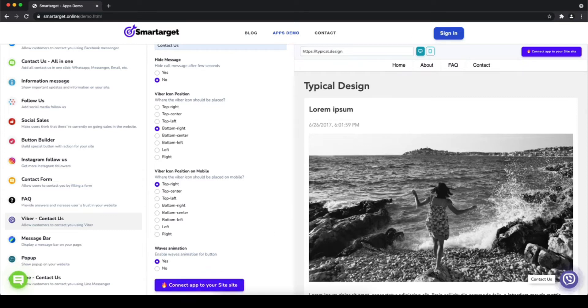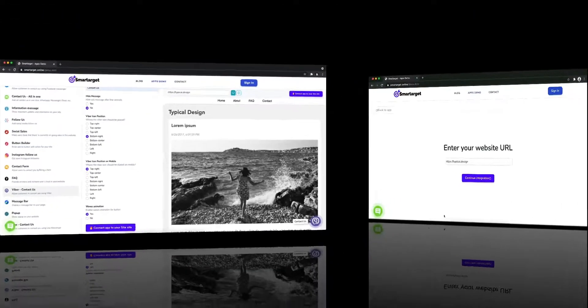You can also choose if the app will have a waves animation. Now click on connect tab to your site.